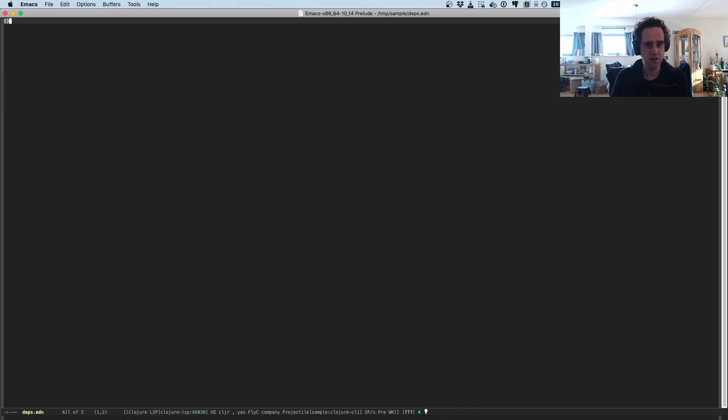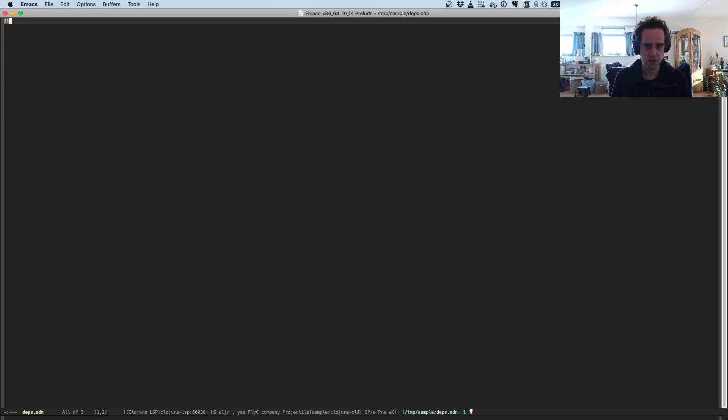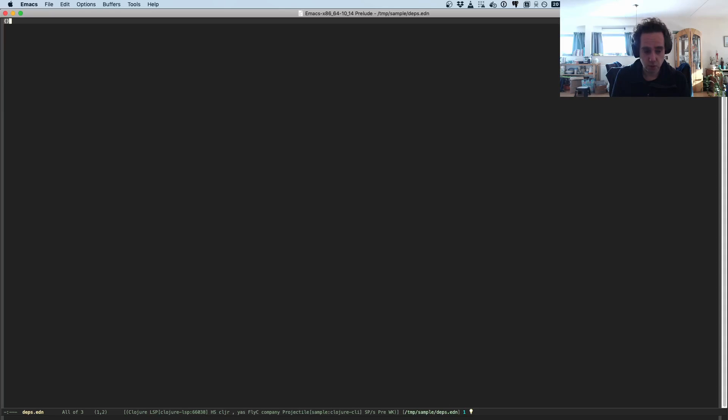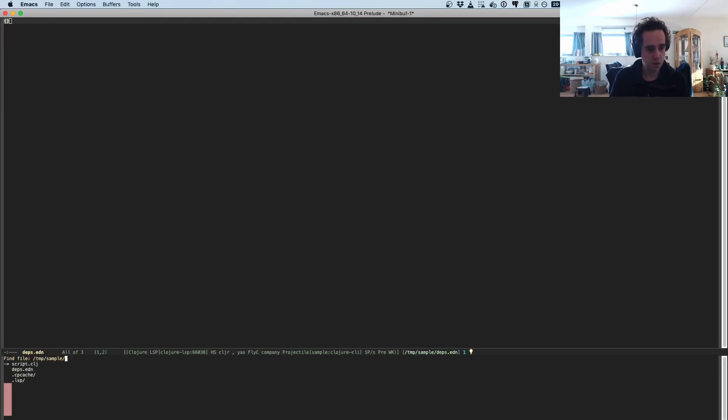It asks you about the root of your project. So I just press I and now it starts the project. So this is my deps.edn, it's empty, but this is just to give Clojure LSP the right dependencies for my project because it's going to use the classpath using deps.edn to analyze my dependencies.